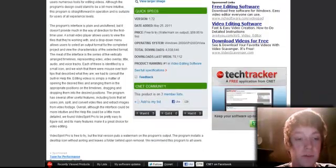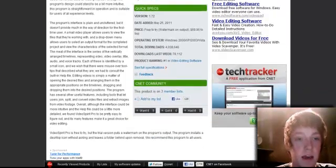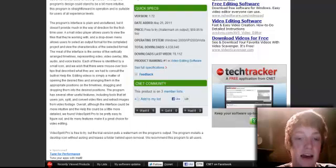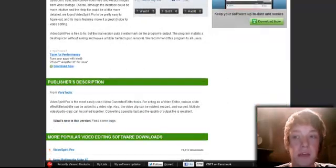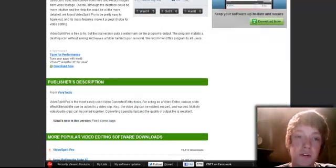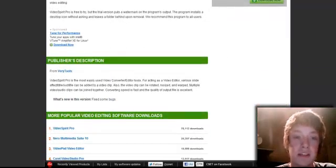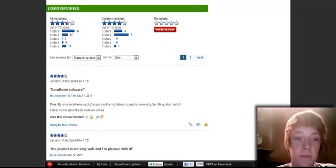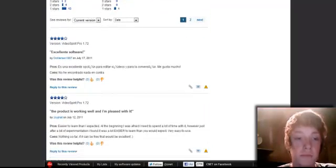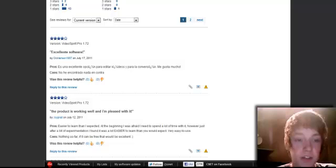They review every software which is put on this site, and it's pretty easy to read and very useful information. If you don't know if you want it yet, then you can go down to the bottom and you can look at the user reviews.